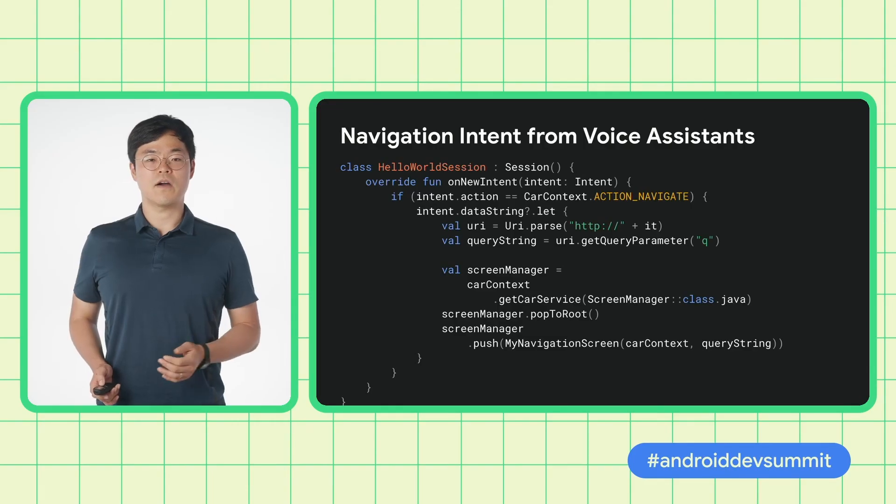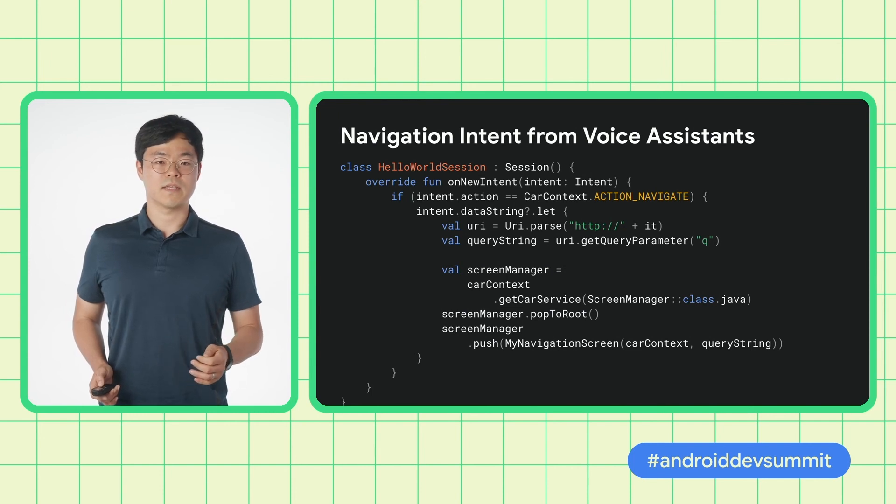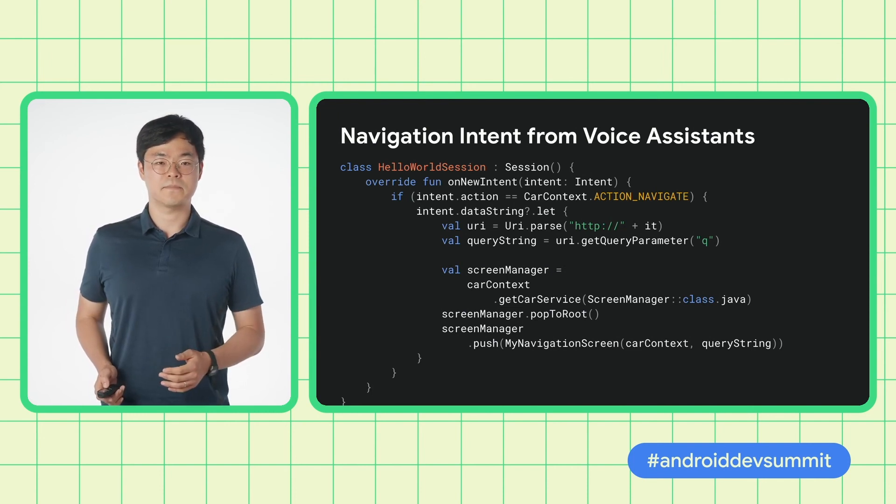If the intent action is carContext.ACTION_NAVIGATE, we parse the query string, which we pass to the constructor of MyNavigationScreen that we push. See the CarContext developer documentation for the exact format of the intent. So far, we wrote our Hello World app with the common code, dependencies, and the manifest files, and integrated with the voice assistant.